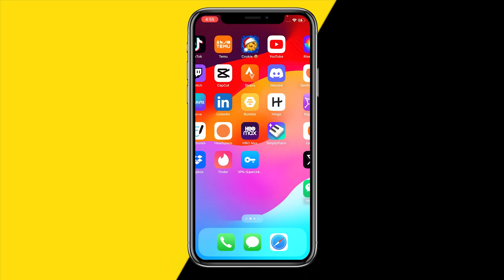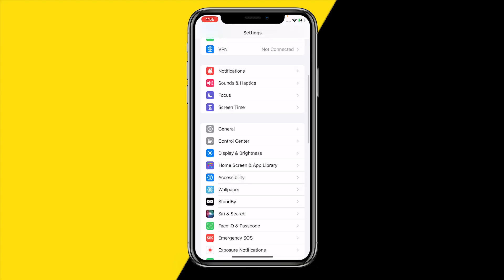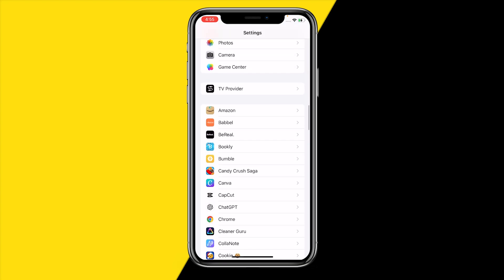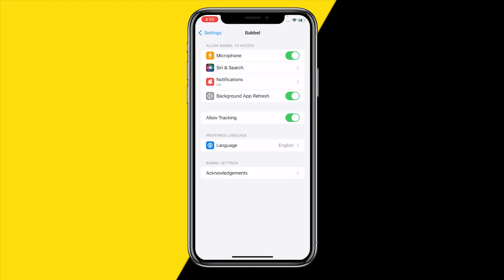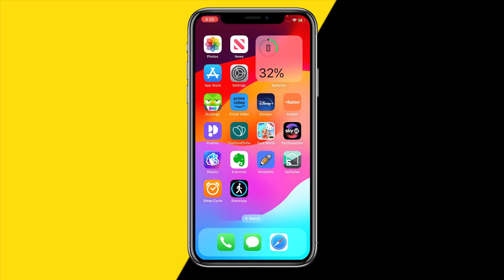Number one, the easiest way to fix any issue with the Babbel app is simply heading over to Settings. This is a pretty common fix — click on Babbel and make sure Background App Refresh is enabled. If this is disabled and you keep the app open in the background, it can sometimes cause issues with the app just not working because it was not capable of updating in the background.